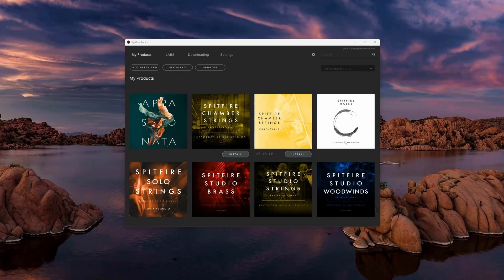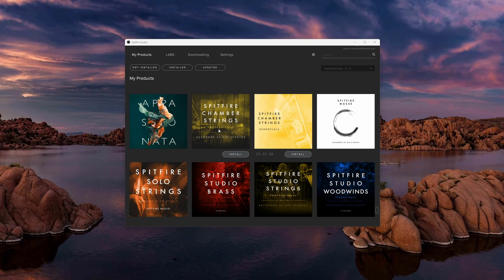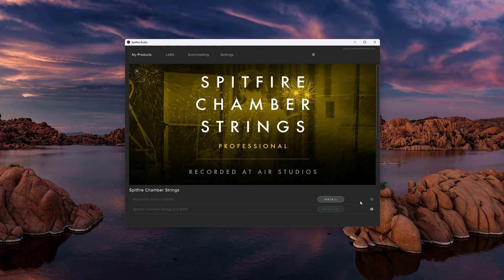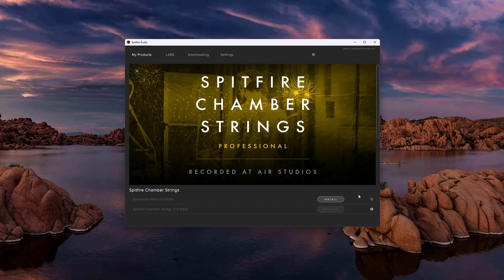If you go to click Repair and find that there isn't a repair option, like with Spitfire Chamber Strings, then you're looking at a contact library and should open Native Access instead.